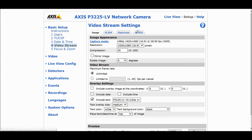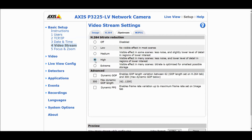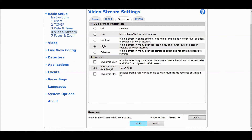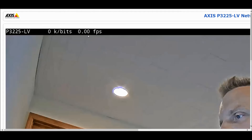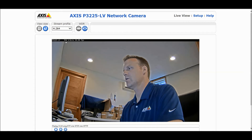Going back into setup, under Video Stream, I'll click on Zipstream and turn it on high. This is where you see the standard Zipstream functions that can get you up to 50% savings without needing VMS support. Then there are the advanced functions. With Zipstream on high and pulling the H.264 stream, bandwidth with me sitting here talking is right around 400 to 500 kilobits of data.